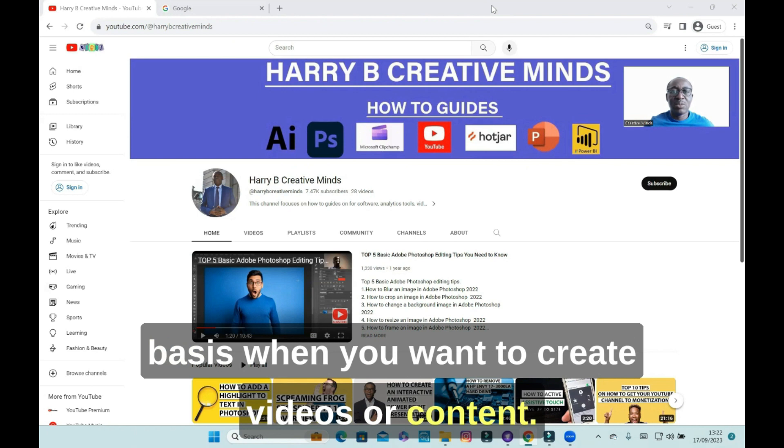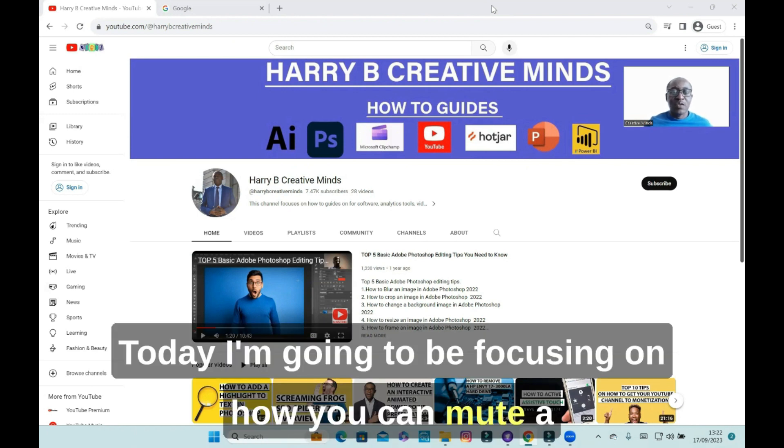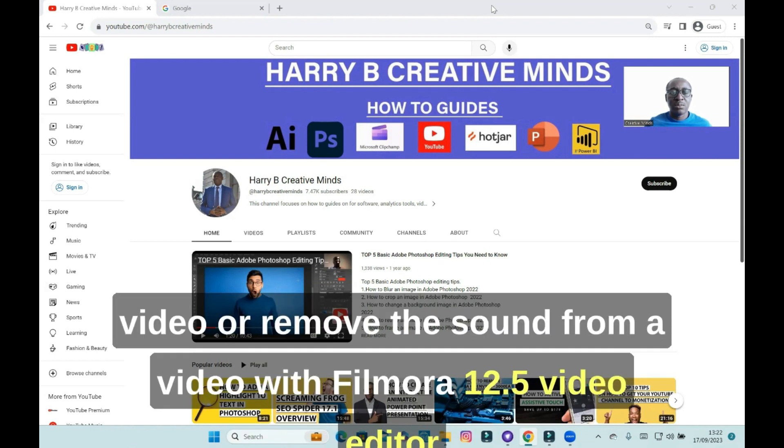When you want to create videos or content, today I'm going to be focusing on how you can mute a video or remove the sound from a video.